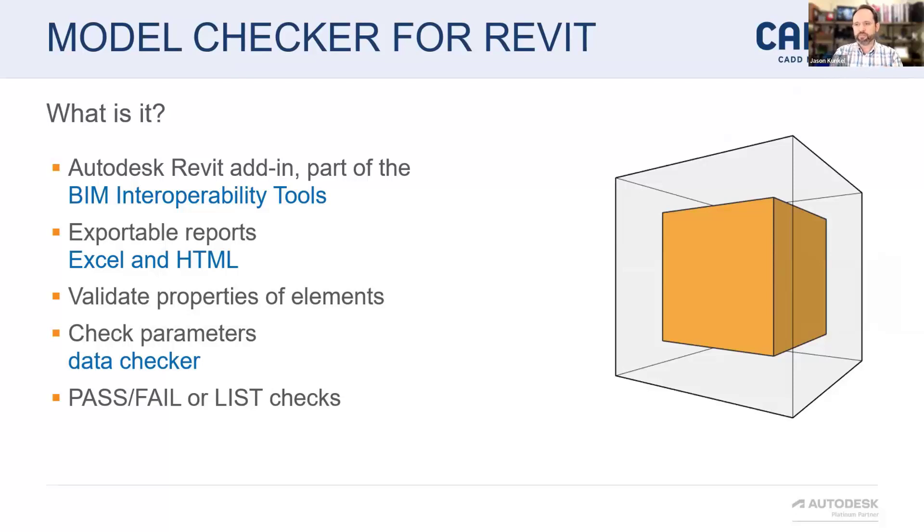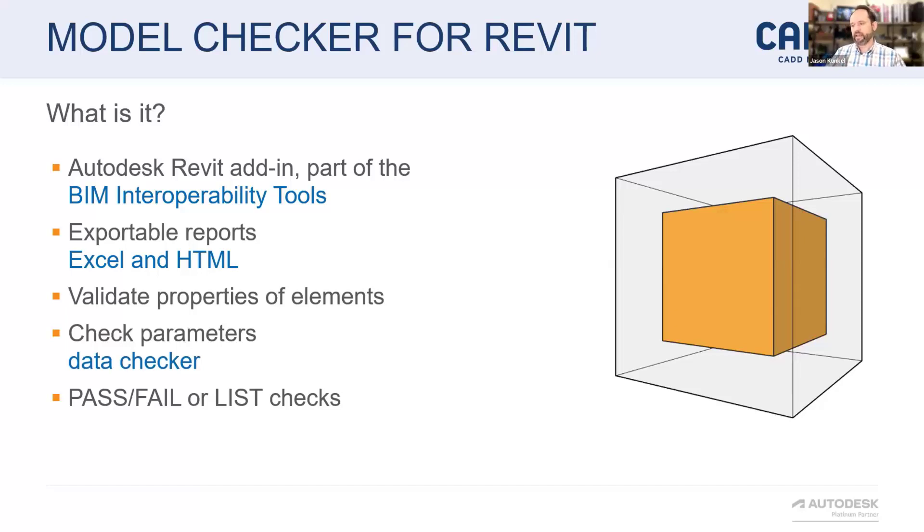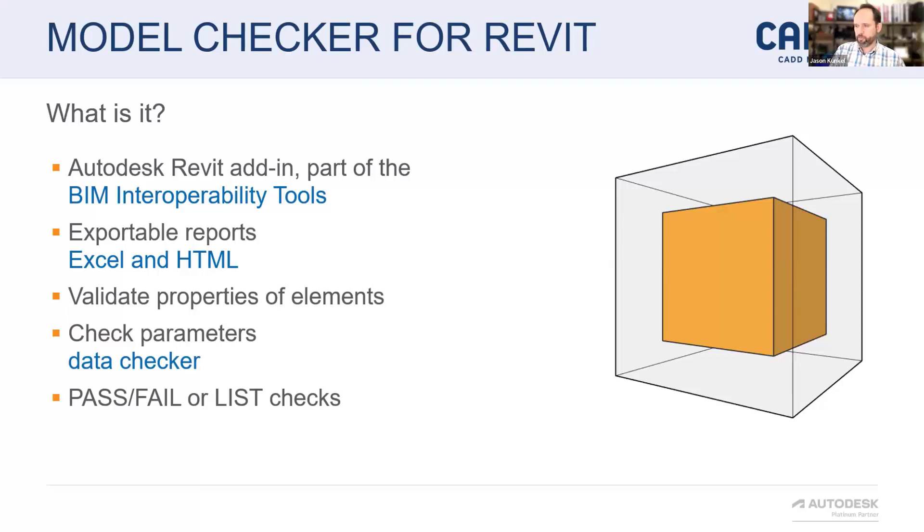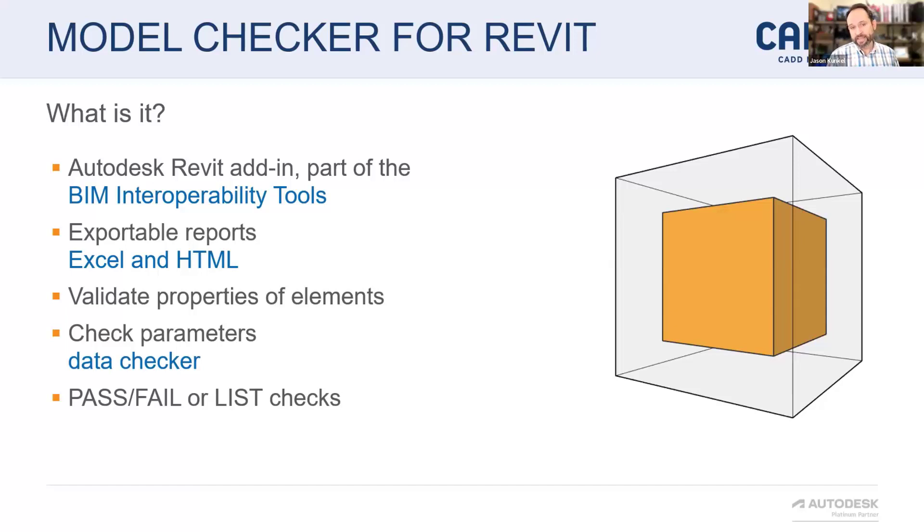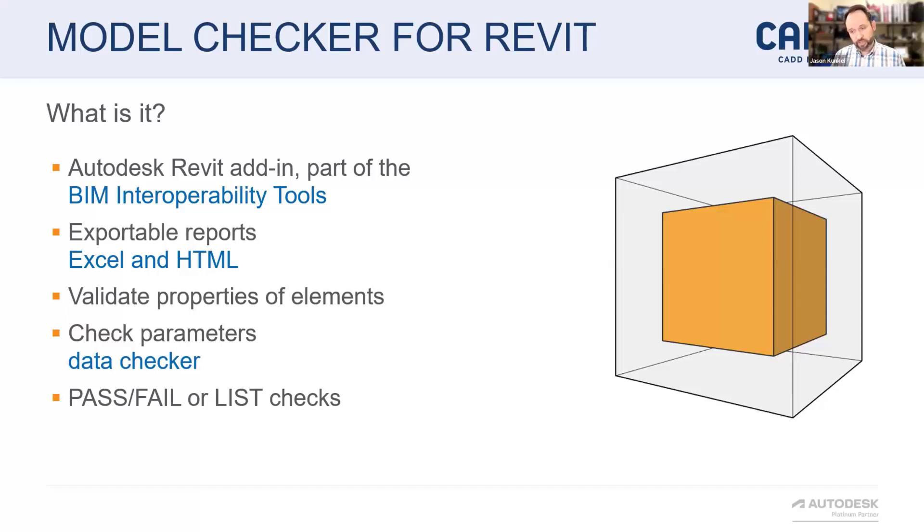In terms of the workflow of organizing data, validating data, and exporting data, the model checker is in the middle there with that whole validation of data portion. It runs in Revit. It runs on an active model. It runs on link models. You can select a bunch of models. You can validate your element's properties in there. It has exportable reports for Excel and HTML. We'll do another little callback to Power BI in a couple of slides.